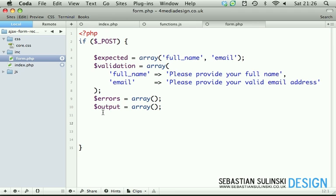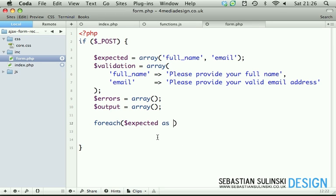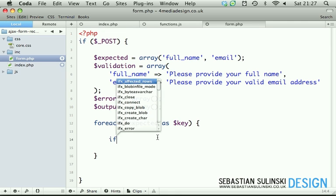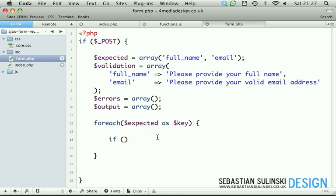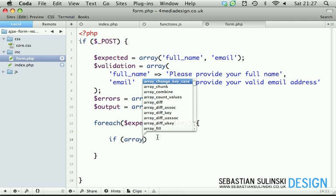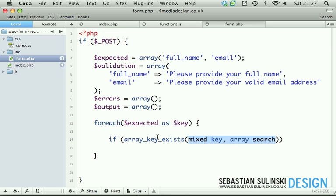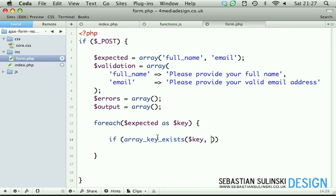Now we do a foreach loop and we're going to be looping through our expected array as key. The first thing we're going to be doing is we check if array_key_exists - our key inside of the POST array.